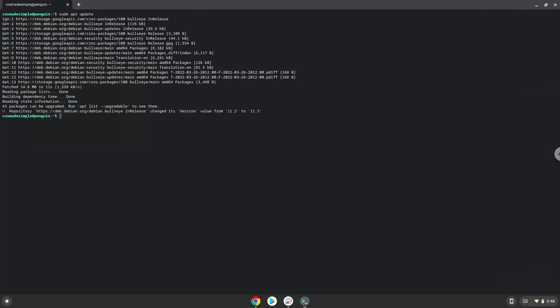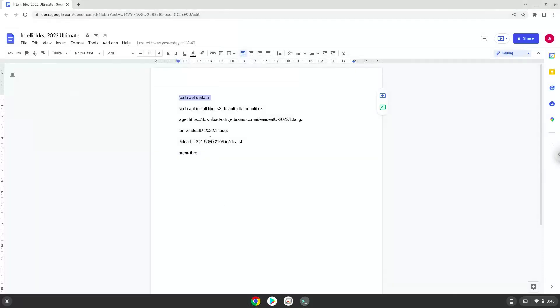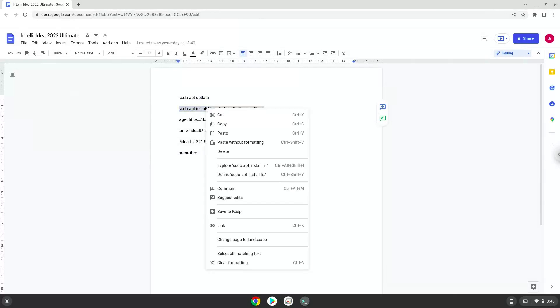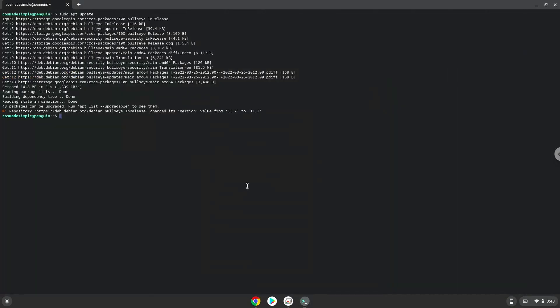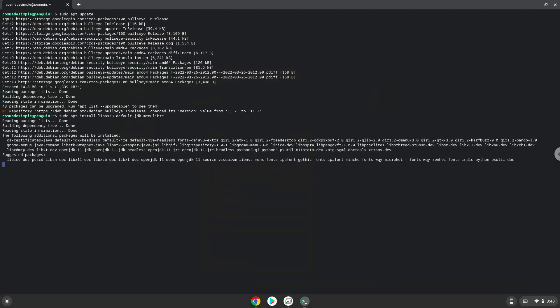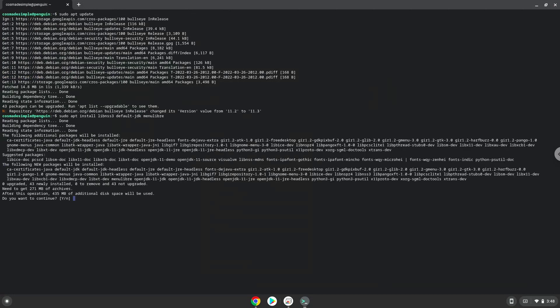Now we will install some packages which the application requires and which we need during the installation. Press Enter to confirm the installation.